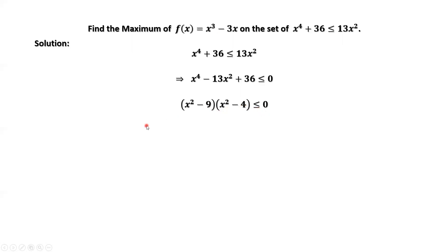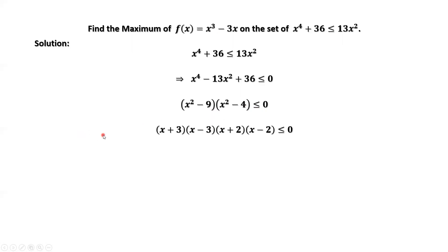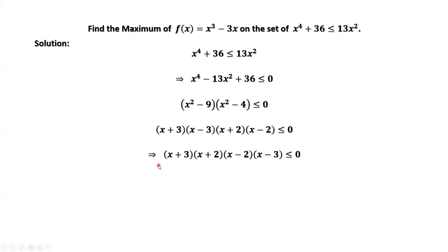Continue to factor the left-hand side. Now we can see from the left-hand side we have four zeros: x equals negative 3, x equals negative 2, x equals positive 2, and x equals positive 3.